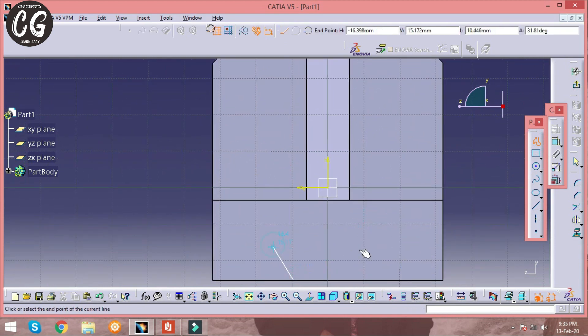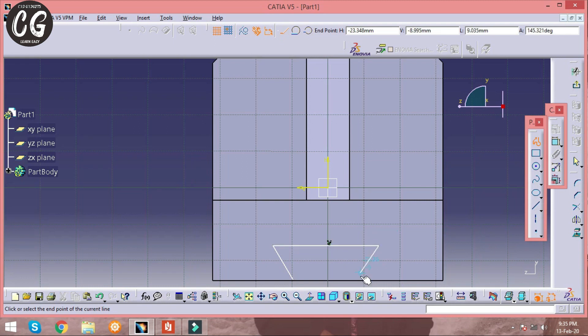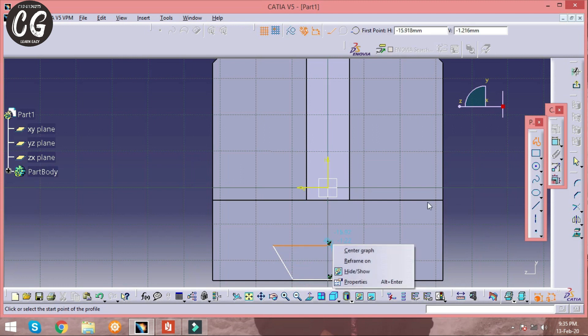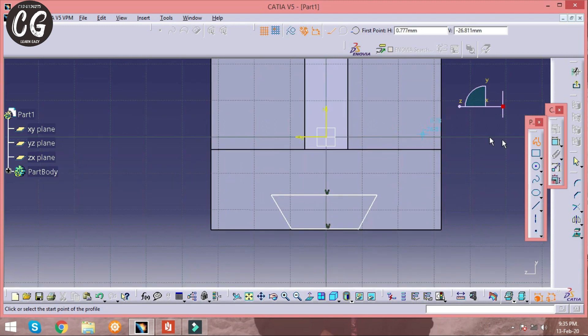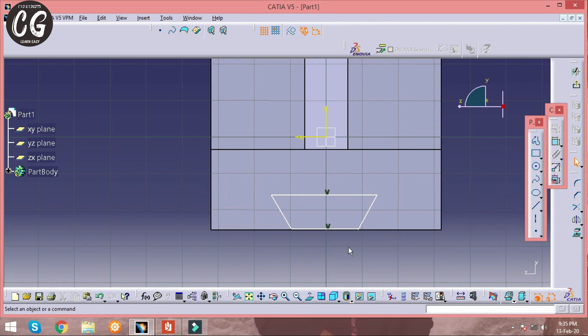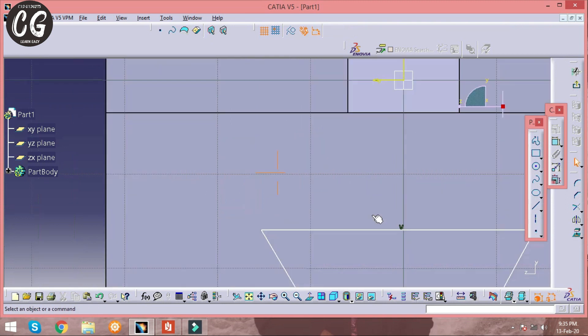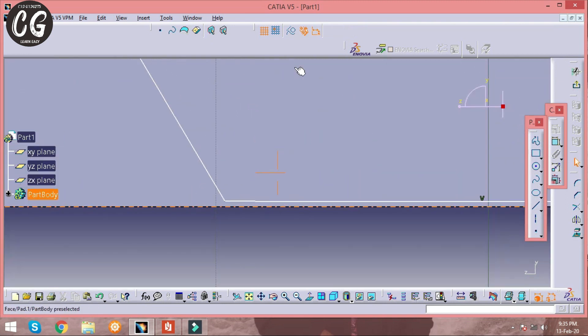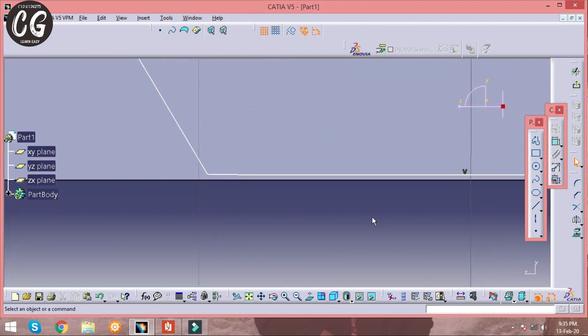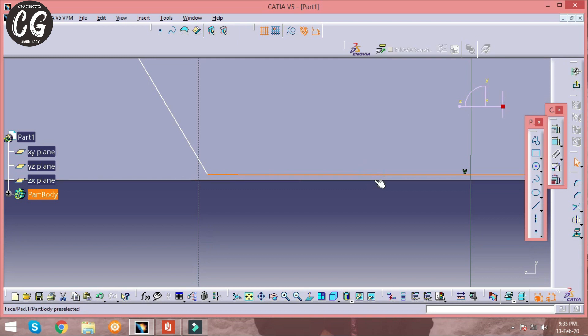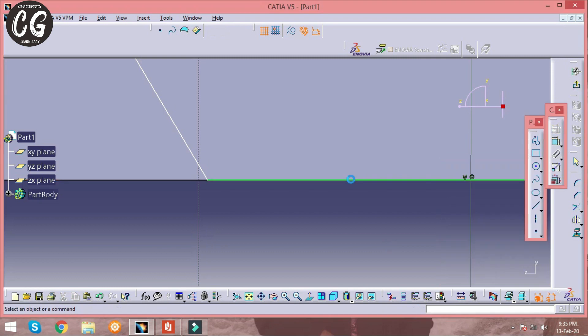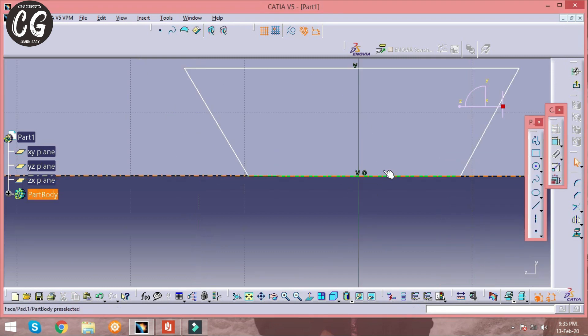Draw a profile with the given dimensions in CATIA access book. And as I said in earlier videos, to pad or pocket any sketch it must be a closed profile, or else the operation will not be done. And these two lines must be in coincidence. So select these lines with the help of control key and click on coincidence.